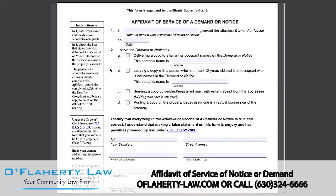You may serve the notice by handing it to the defendant, handing it to a person who is at least 13 years old and lives in the property, sending a copy of the notice to the defendant by certified or registered mail with a return receipt from the addressee, or posting it on the door but only if no one lives in the property.